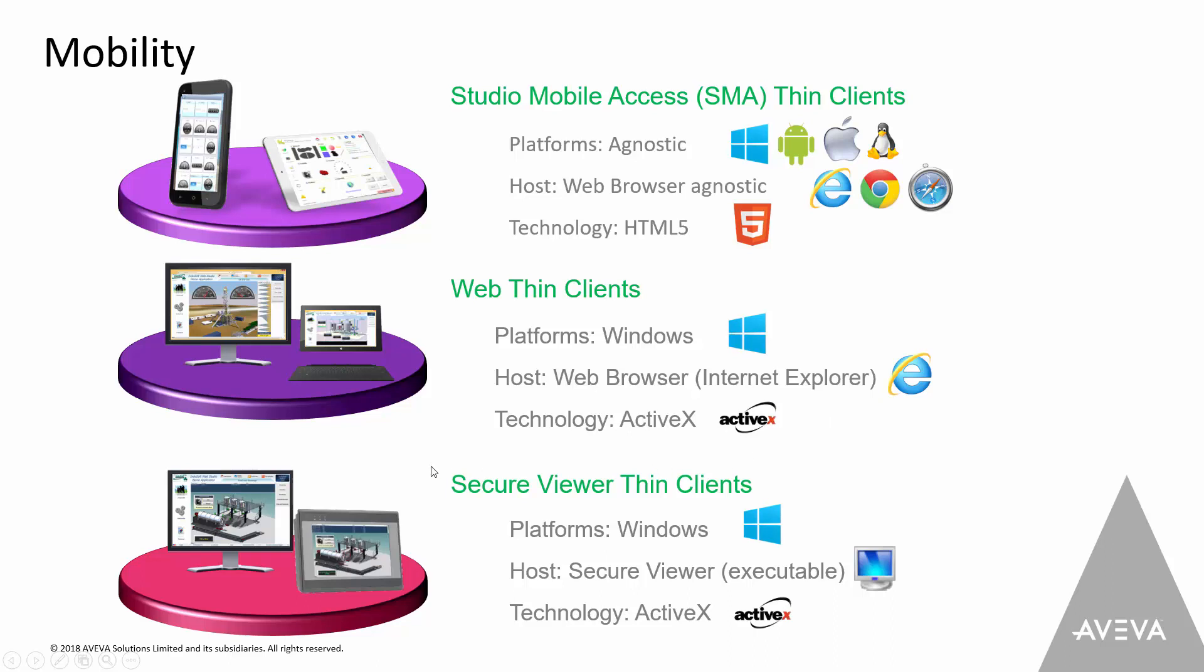Customers asked us to provide a way that they can view on their plant floor without having Internet Explorer. So we came up with a secure viewer thin client. Both of those need to be on Windows-based machines and both use ActiveX as the technology to pass data. What we've been doing for a number of years now is we have studio mobile access or just mobile access, and this is based on HTML5.